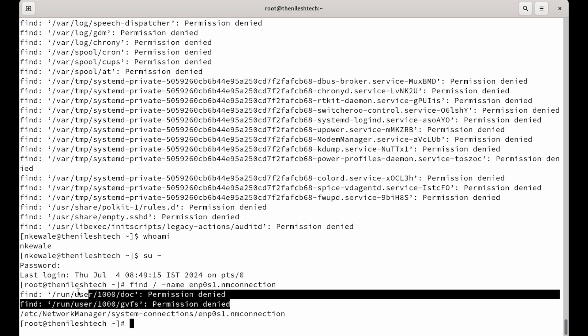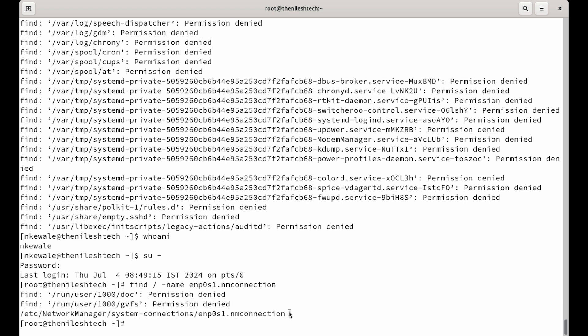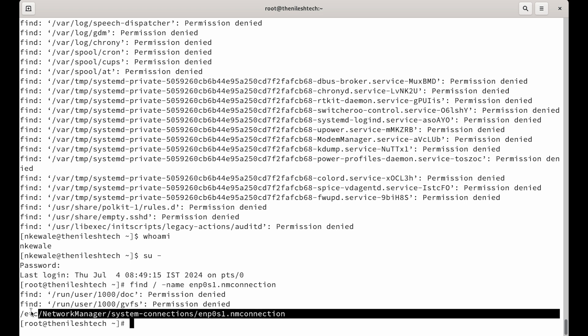The first two is just a run directory. I suppose this is just the process itself. So, don't worry about it. You can ignore it. Third one you will see it found it. It is telling me this file that you are looking for is in etc slash network manager slash system connections slash enp0s1.nm-connection.